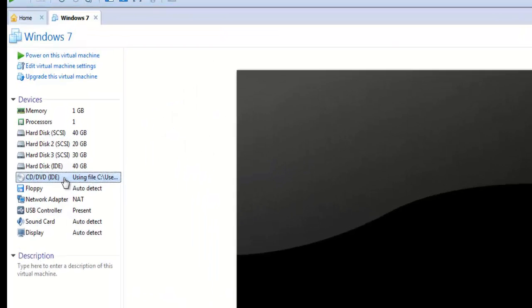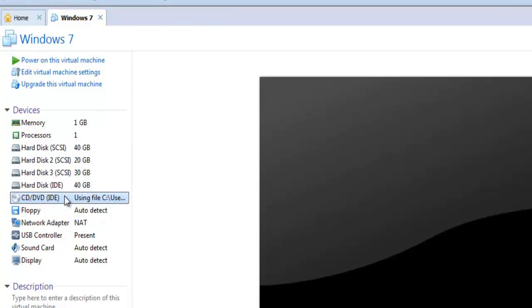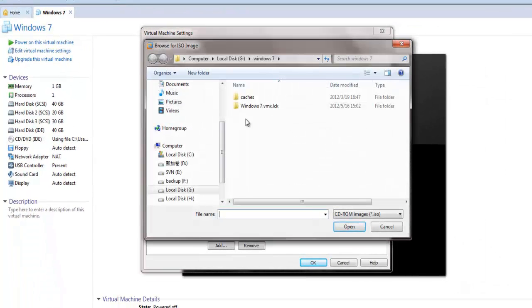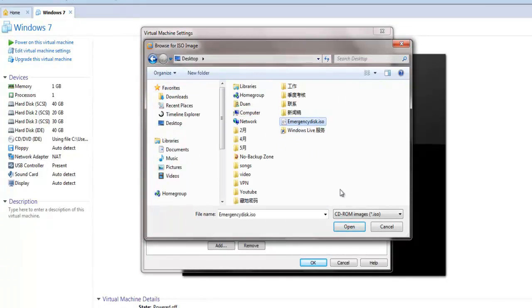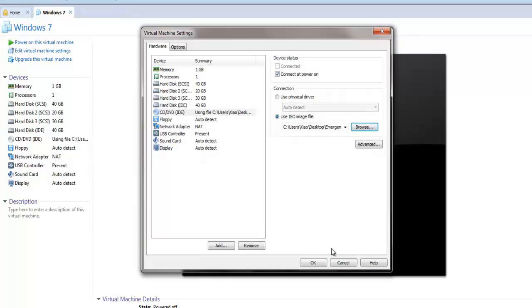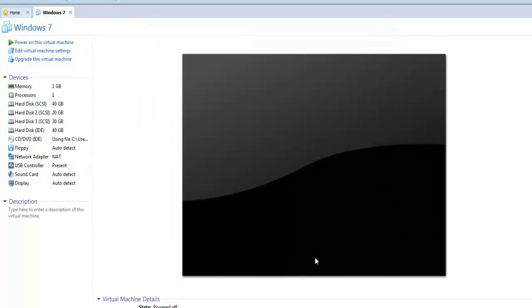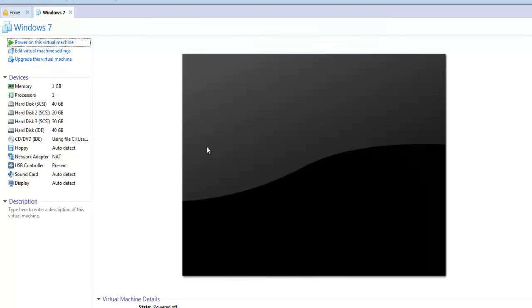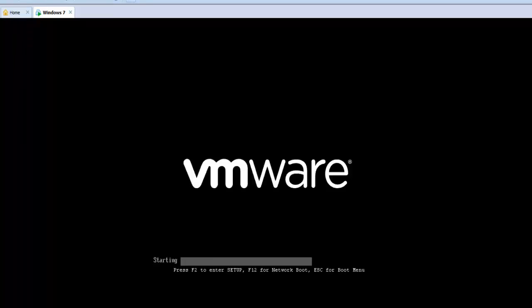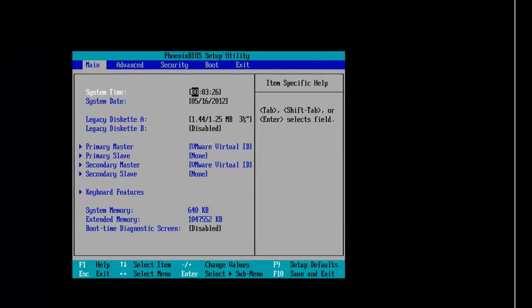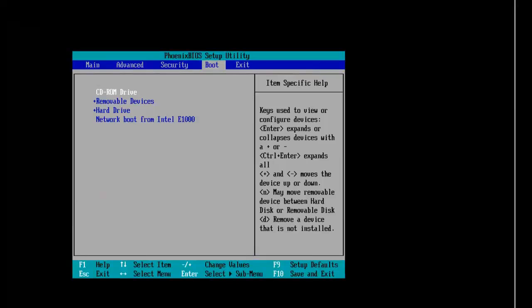In reality, insert the bootable disk into the CD drive and start from the CD drive, then proceed with the recovery.